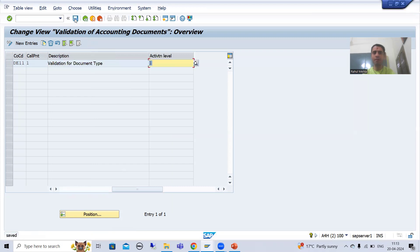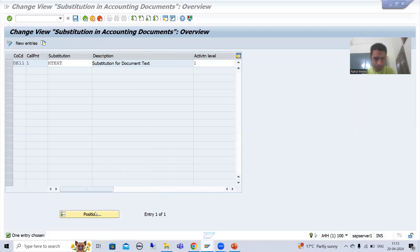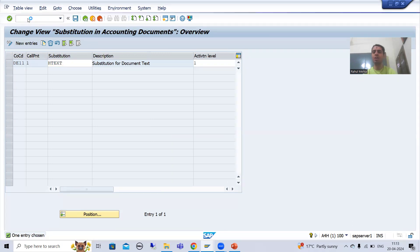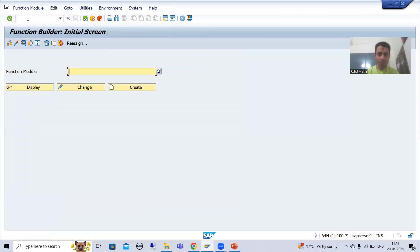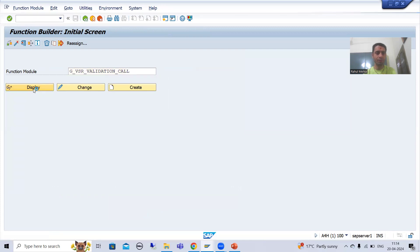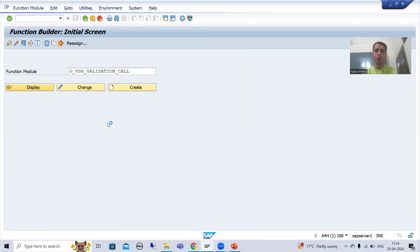Our validation is active. I will check substitution also — substitution is also active. Now I will put a breakpoint into those two function modules. This is our validation function module — I will put a breakpoint. And similarly I will put a breakpoint into the substitution function module.